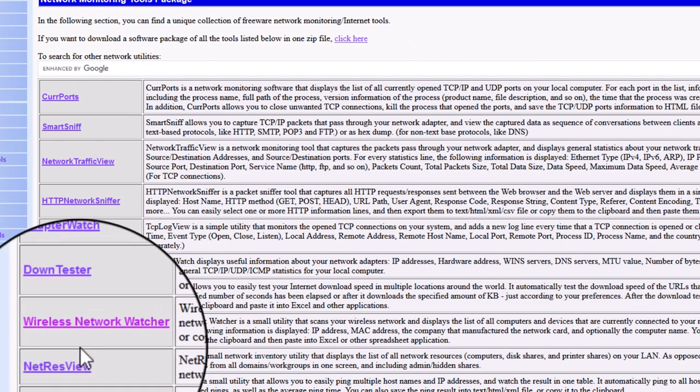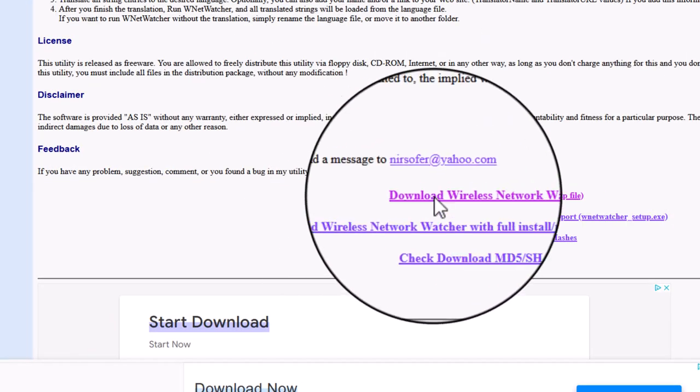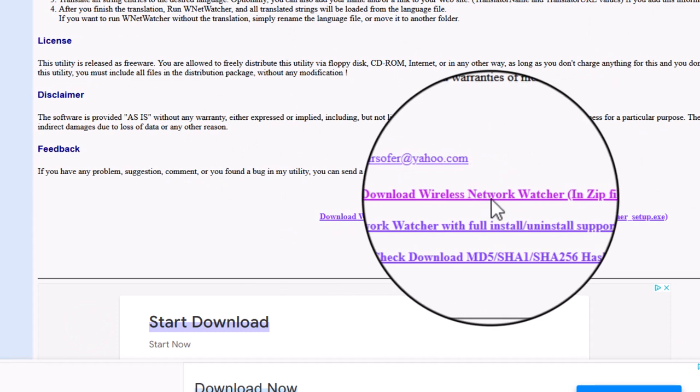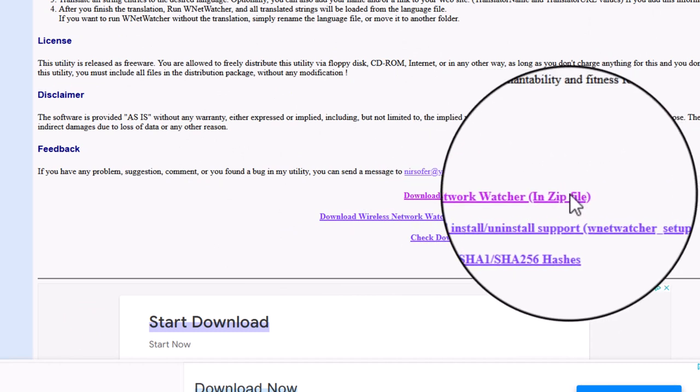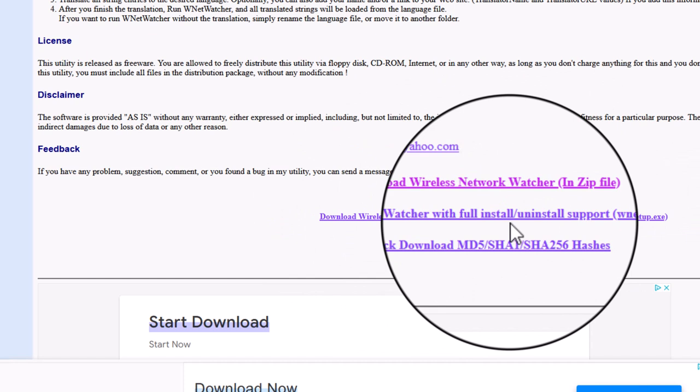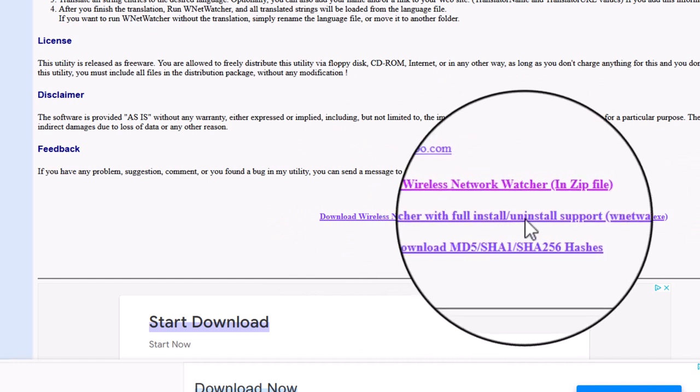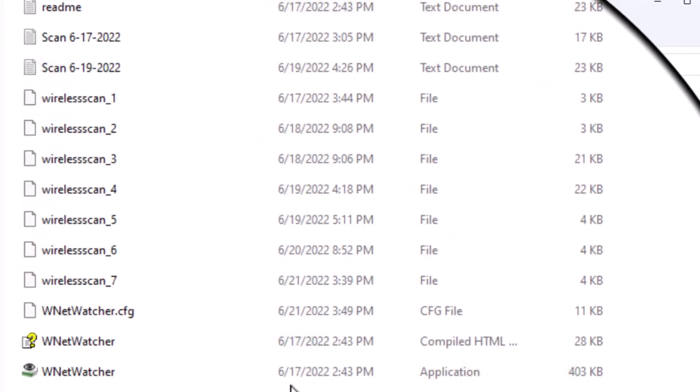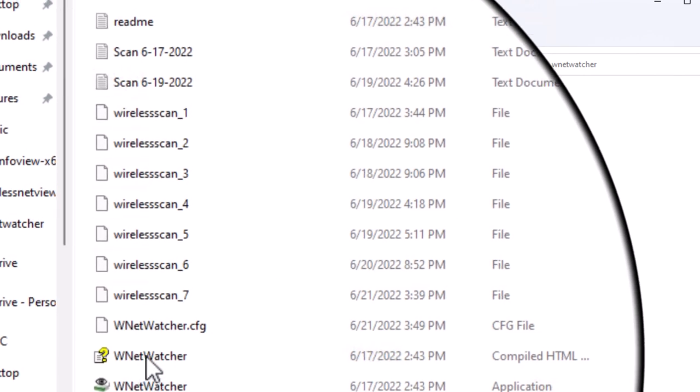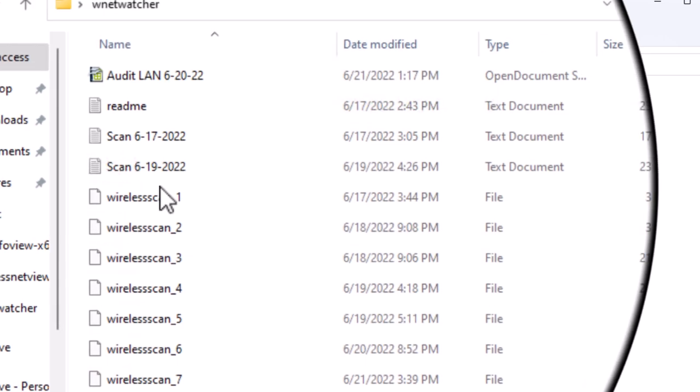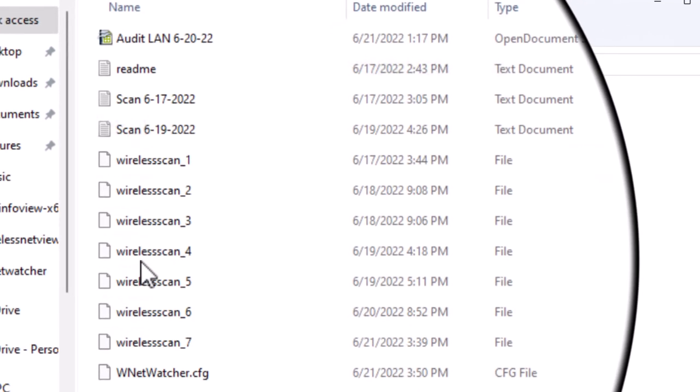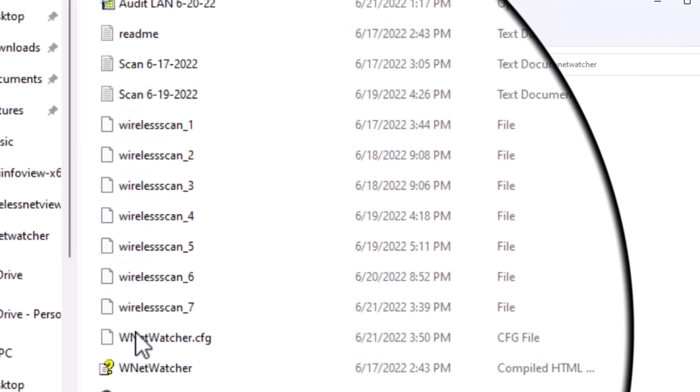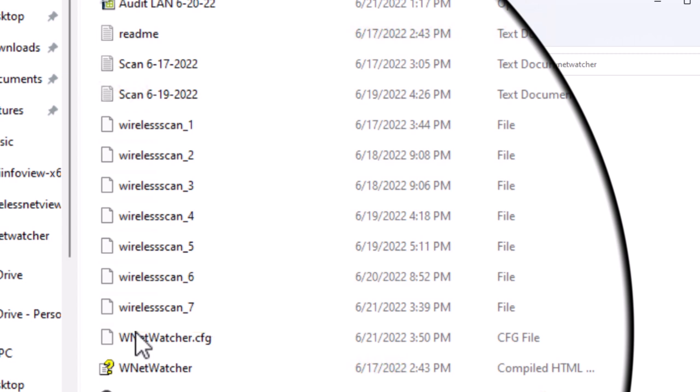We're going to go to Network Tools and come down here to Wireless Network Watcher. You can scroll down the page and download Wireless Watcher in a zip file, which is a portable tool. You can also download it with full install/uninstall support. I don't like anything that installs, especially utilities, so I prefer the portable. Download the zip file, extract it into a folder, and you're ready to go. The tool in its portable form is just an EXE, a help file, a CFG file, a readme, and then you can see all the various files I've created as I audit what's on the network.